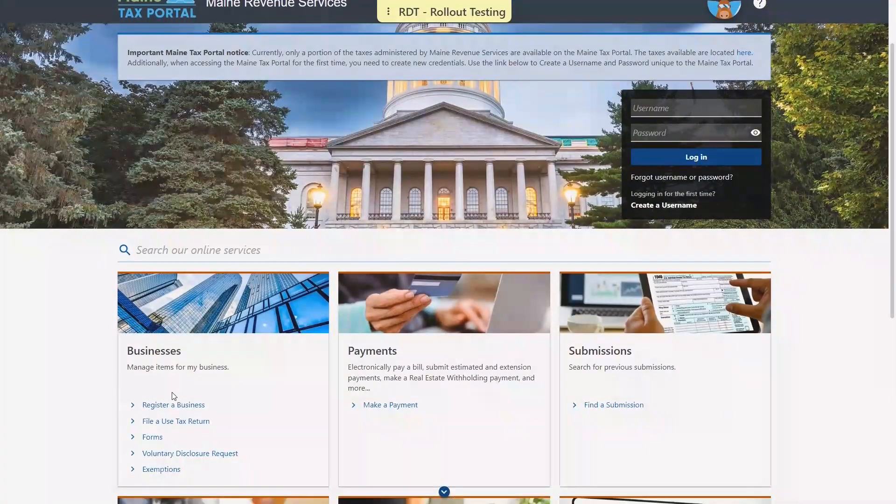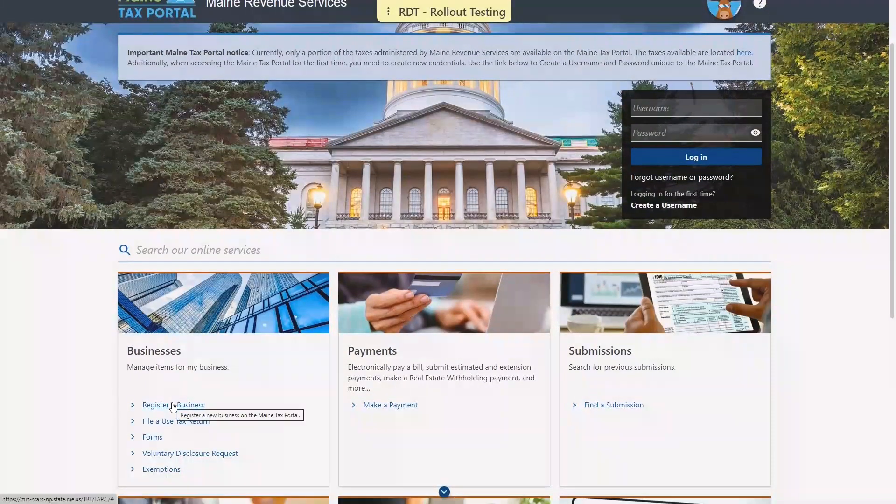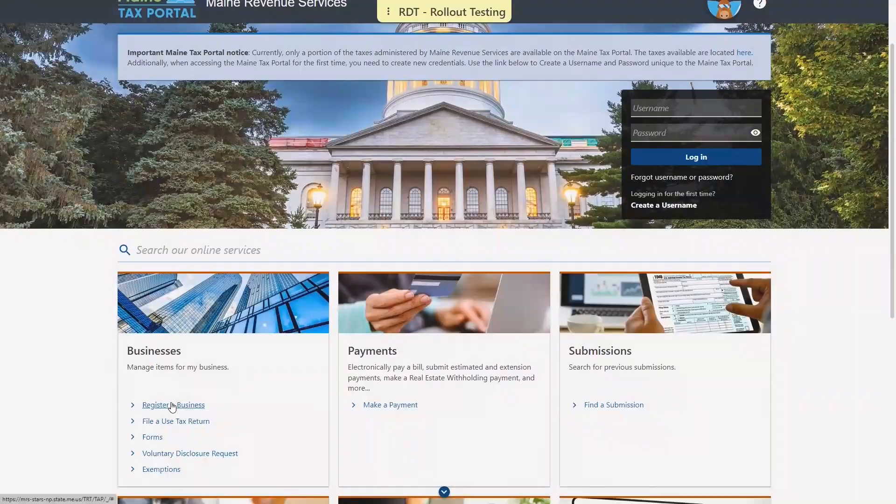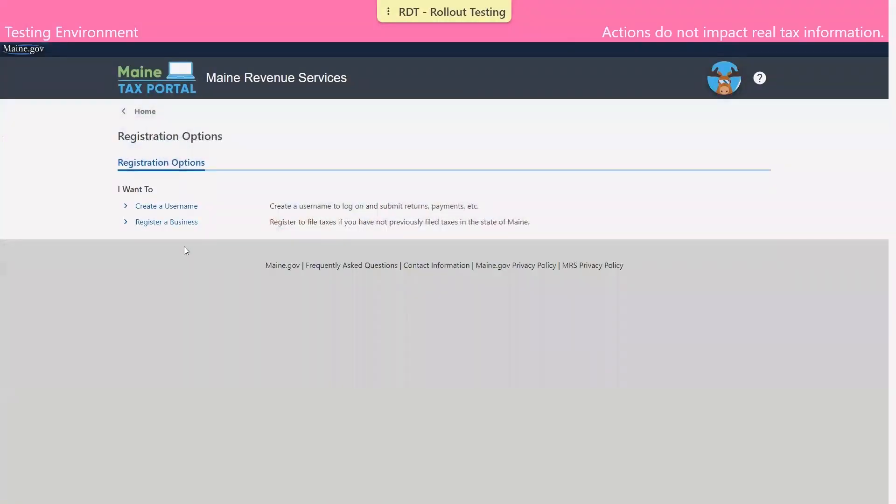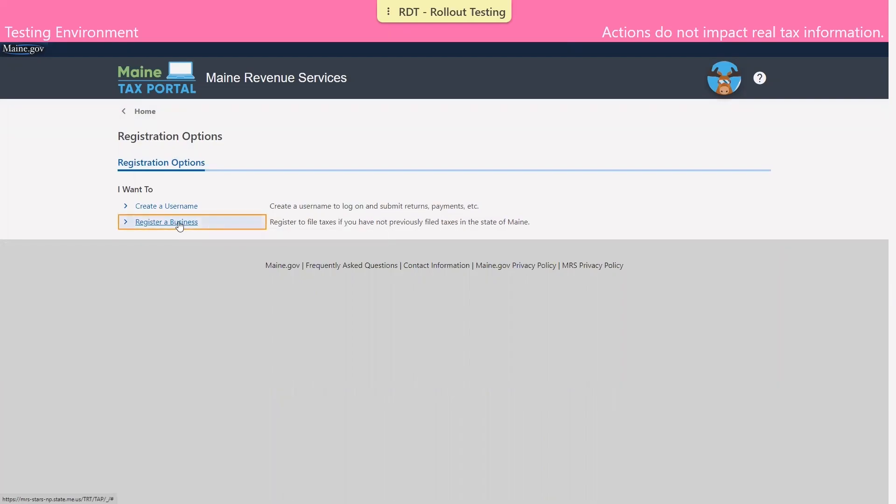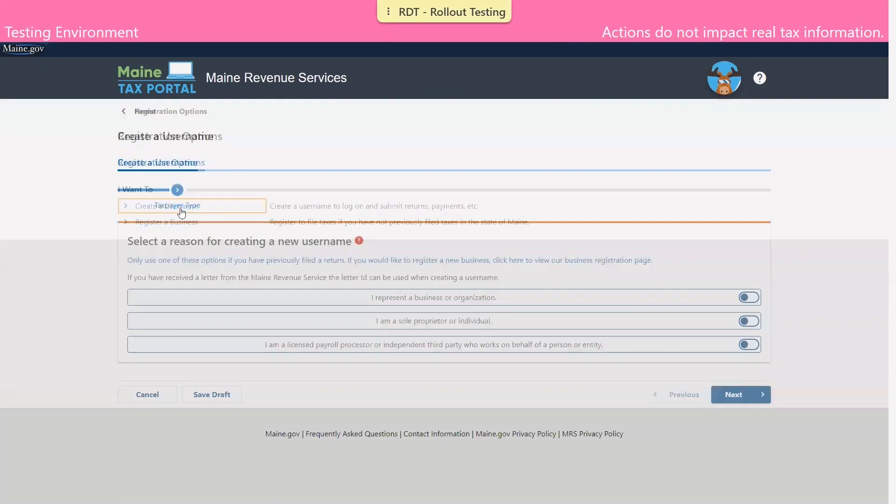For the first portion, we're going to navigate to the Businesses panel on the Maine Tax Portal homepage, and we're going to select the option to register a business. Next, we'll click the option to create a username.